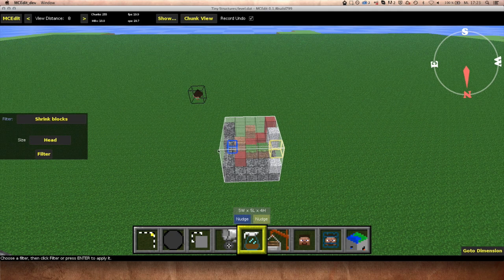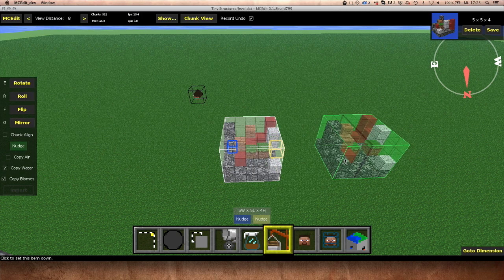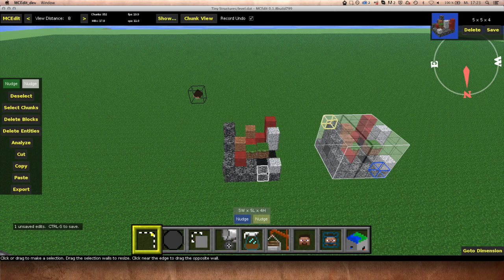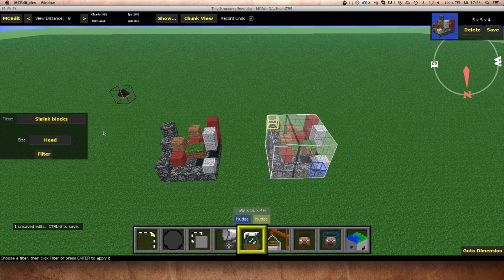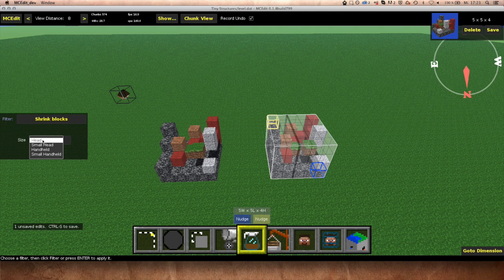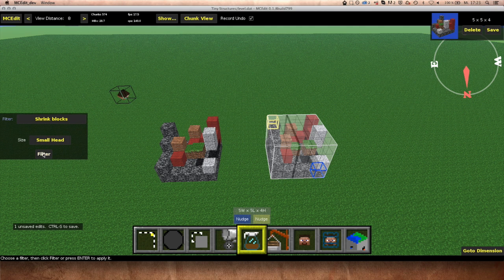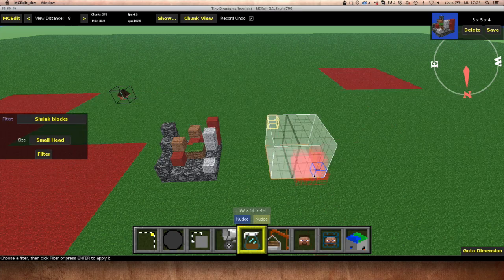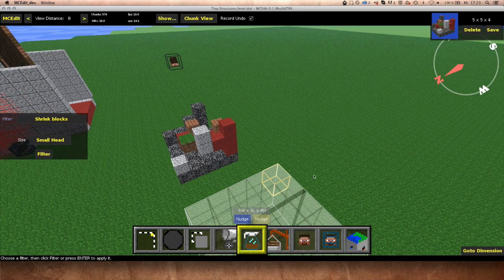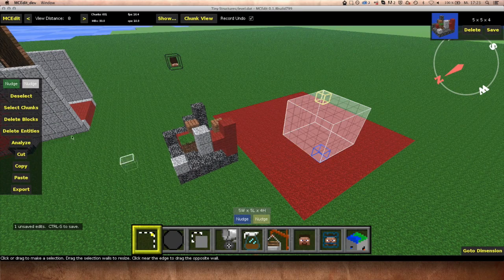If you want to keep that structure, you should copy and paste it somewhere else first, because the filter will consume the structure when running. Here you can choose the size — if it's the head of a normal armor stand, select 'Head'; if it's the head of a small armor stand, select 'Small Head', and so on. Then simply hit Filter and you see you get all these tiny entities, and you can just hit Save.